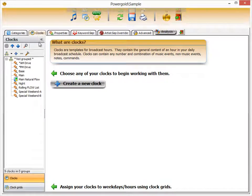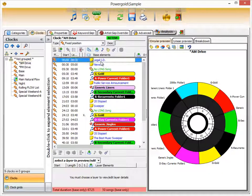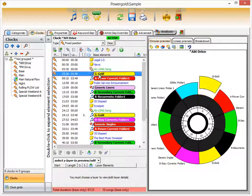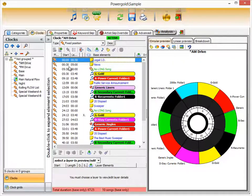Clocks are simply templates for broadcast hours — they contain the general content of an hour in your daily broadcast schedule and can contain any number and combination of music events, non-music events, categories, or folders. A fixed position clock means the items will schedule in the vertical order you see. For example, the AM drive clock would schedule a legal ID, then news, then a gold category, then an A power current folder, and so forth.